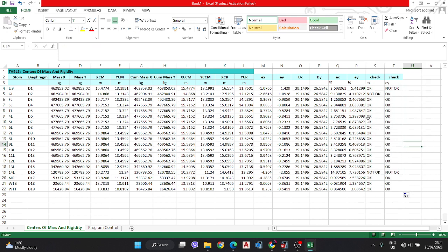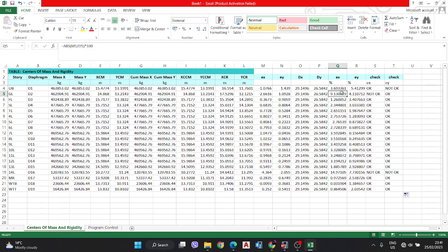Here, most values are less than 5%, but 4 values are not OK — there is 9%, 14%, 4%, and 7% — those are not OK.